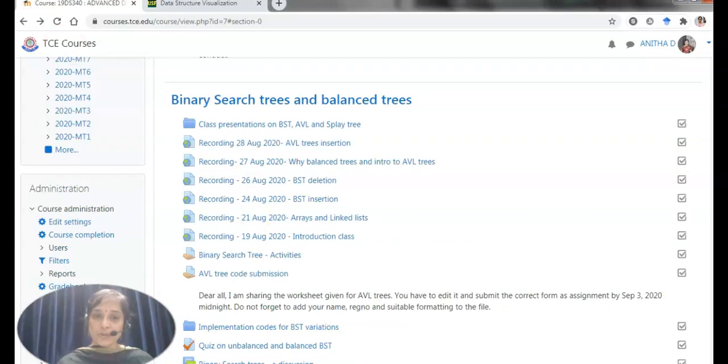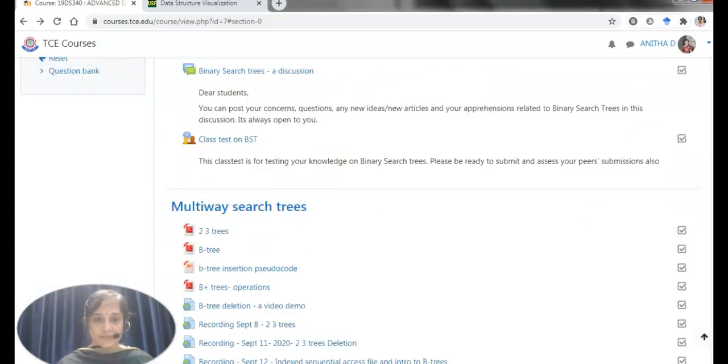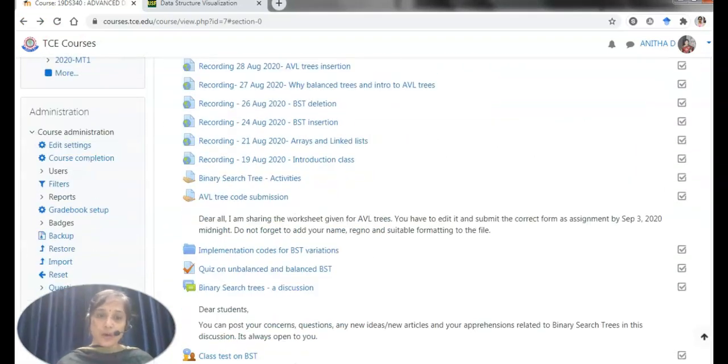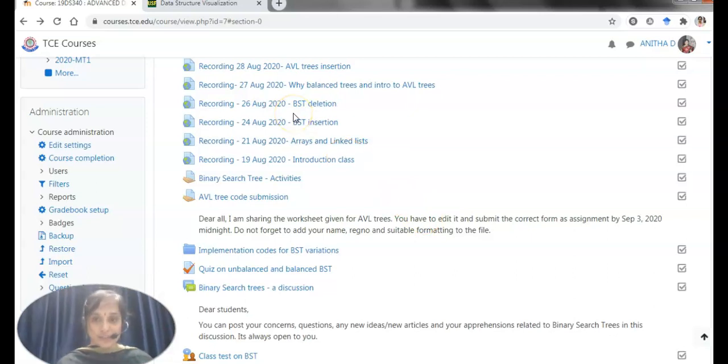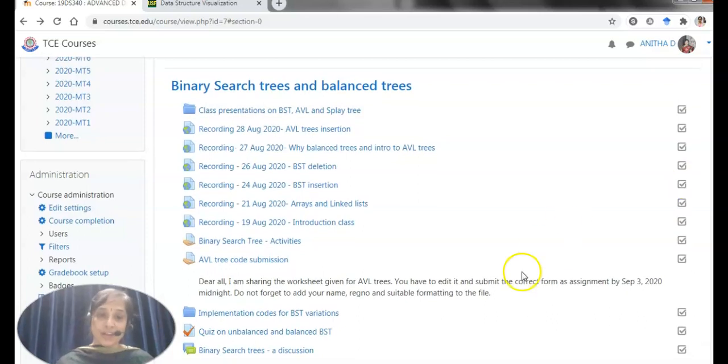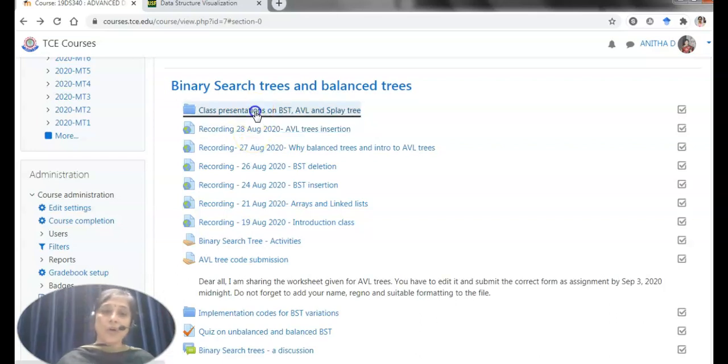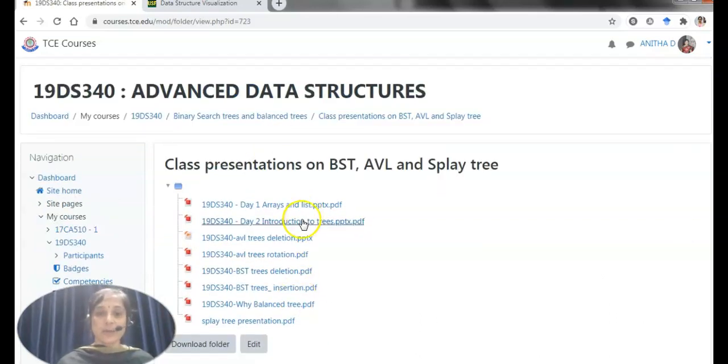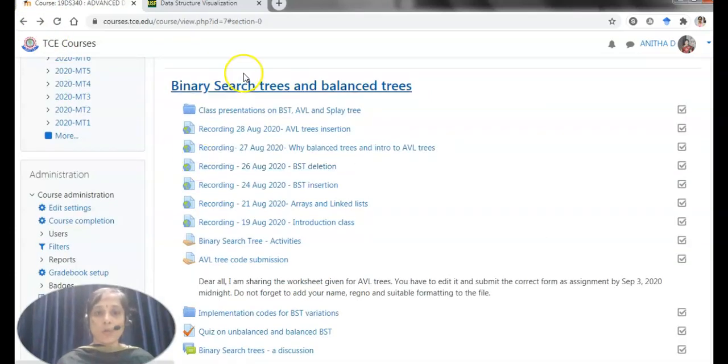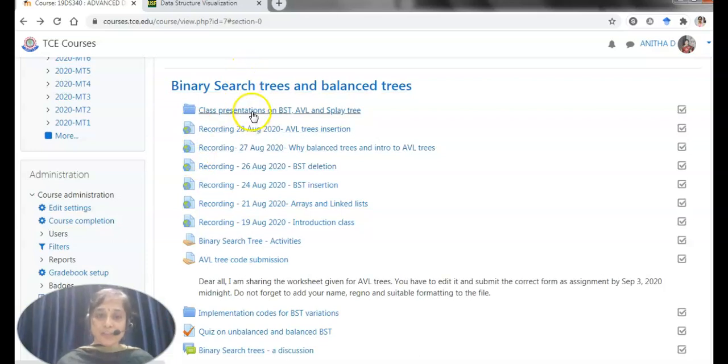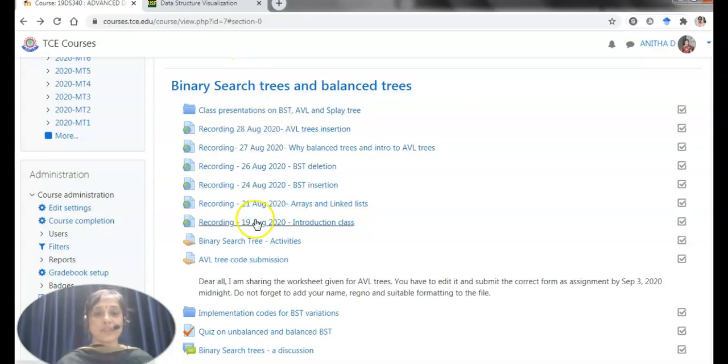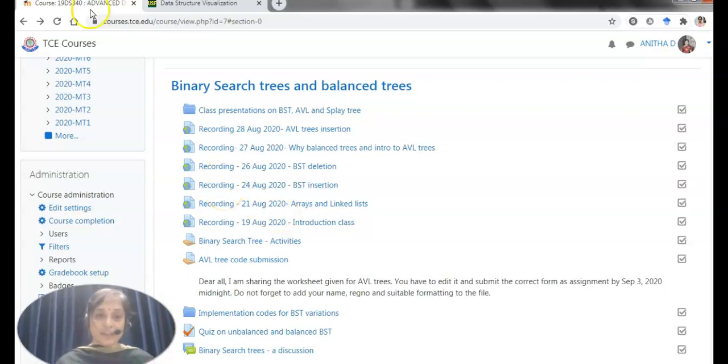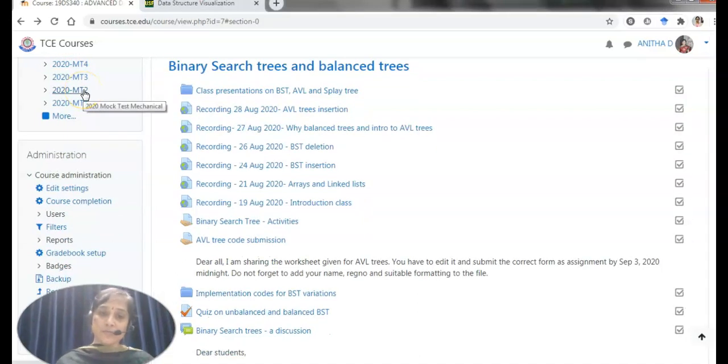Coming to the modules, I have two different modules as of now and I will show you how pre-recording is done and how live lectures are recorded. I used to take class in Google Meet and hence all the recordings in the Google Meet are linked to this Moodle so that the students can watch it anytime. All my class presentations and lecture notes are getting converted into PDF and immediately posted to the Moodle.